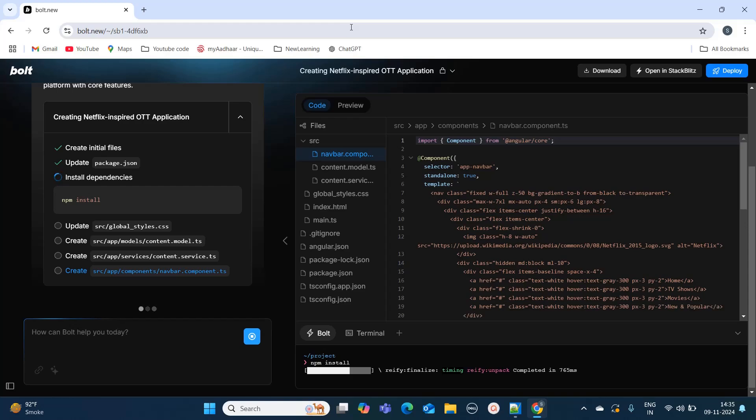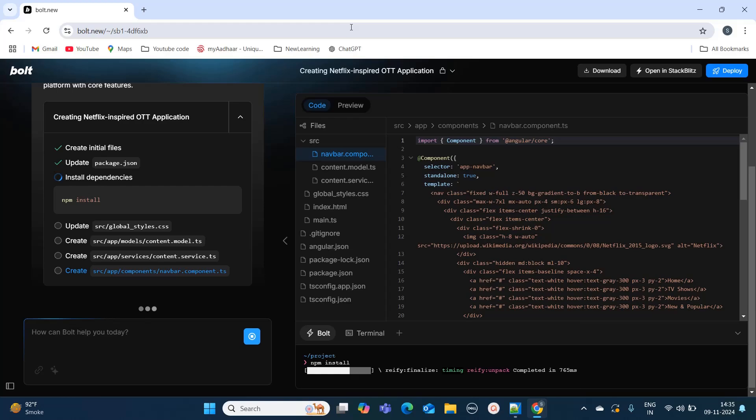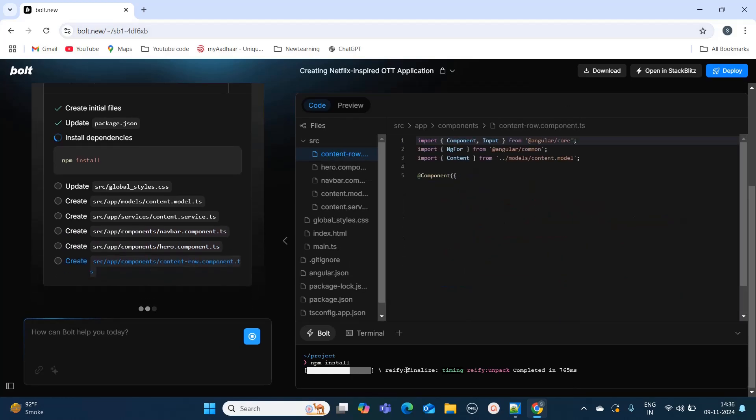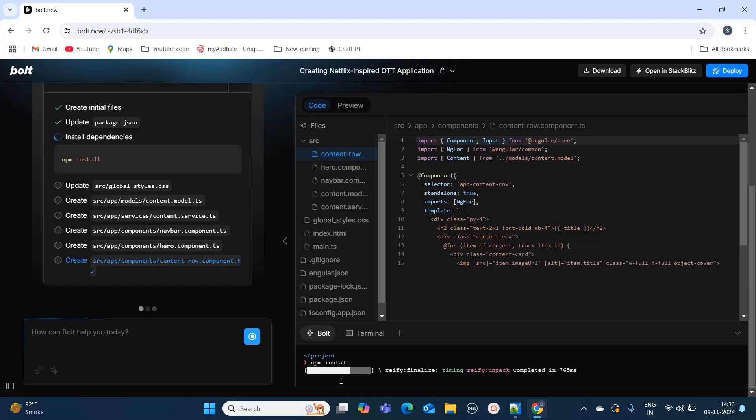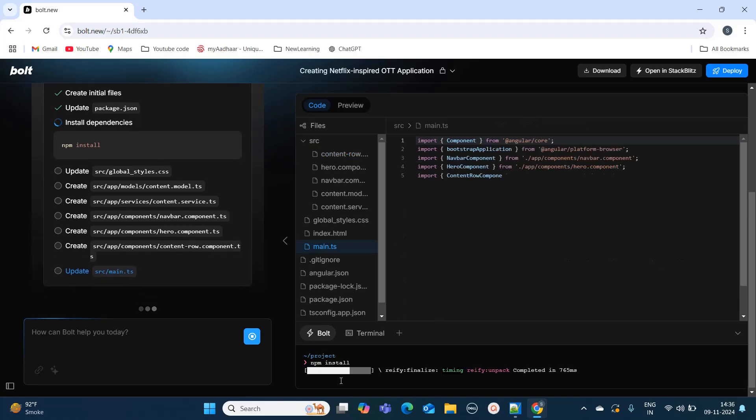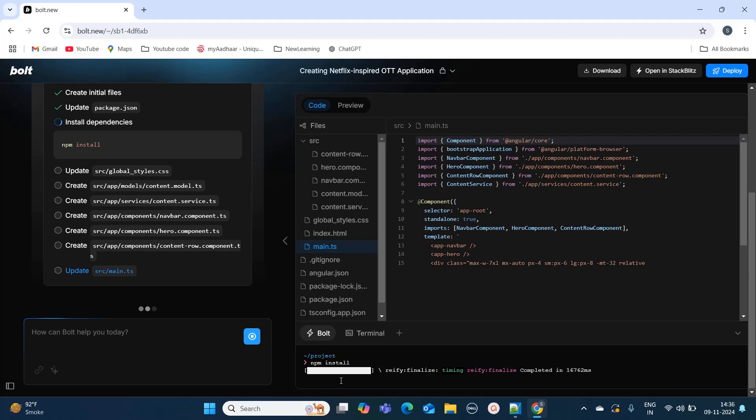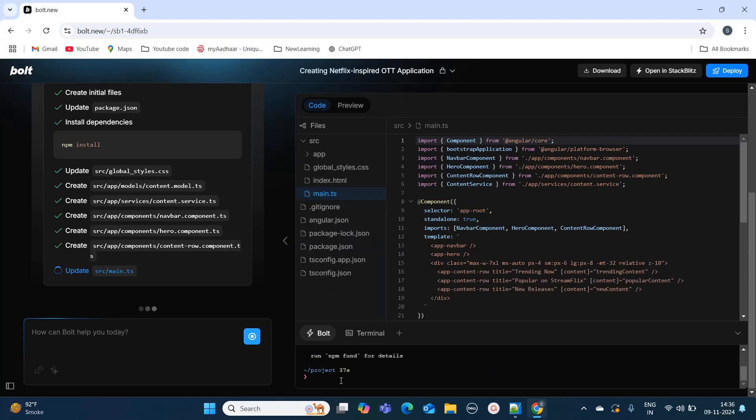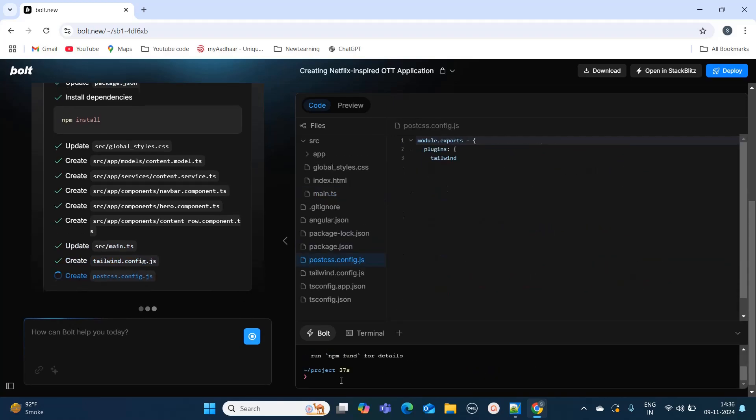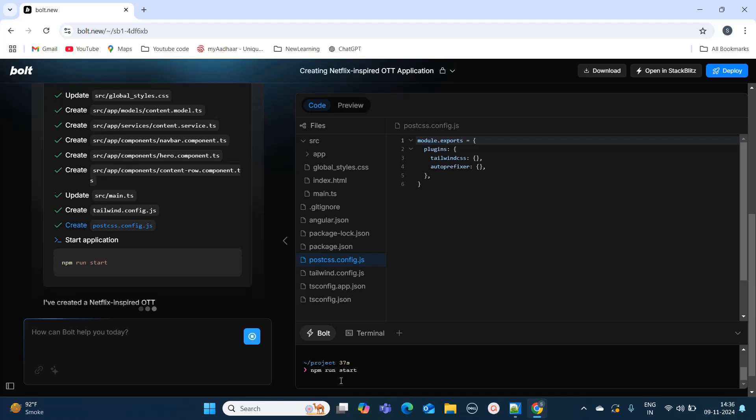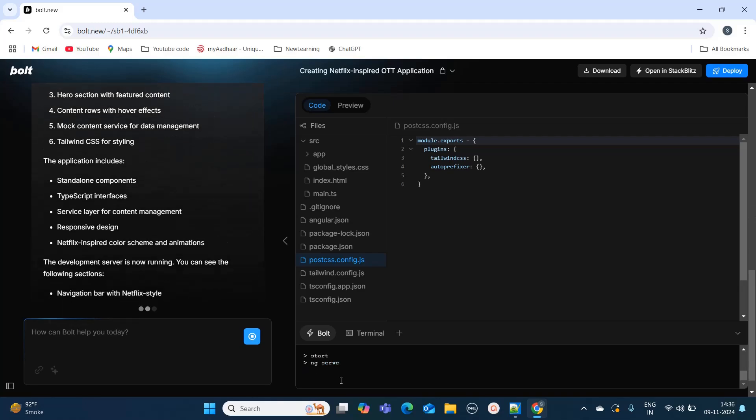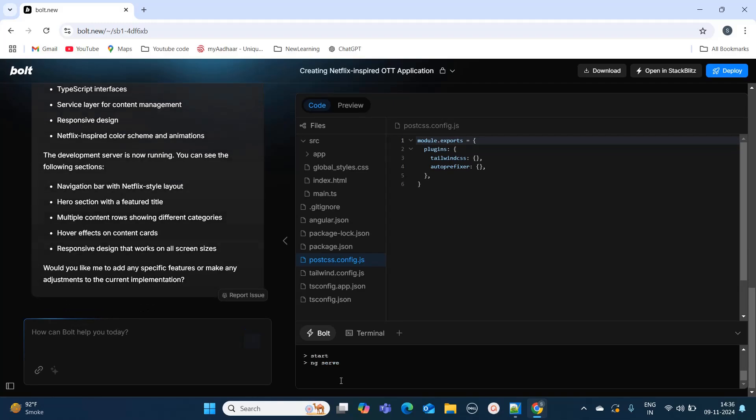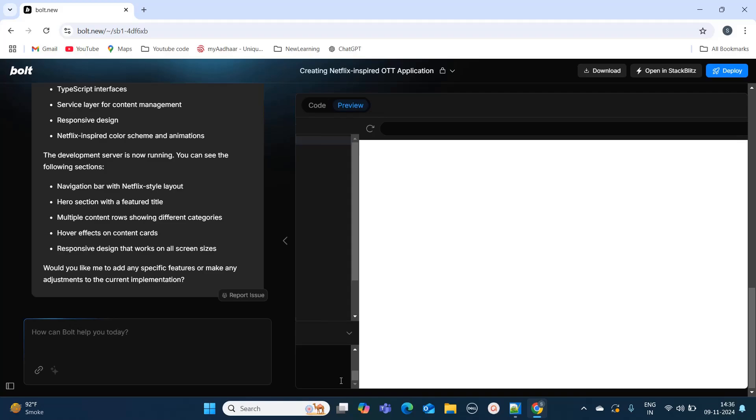Let this get completed. If you see this terminal, it is installing all the dependencies which are there in the package.json which the tool itself created. Once everything is finished it will start running my application. You can see the ng serve command is being run on my terminal and now it will try to preview the application.